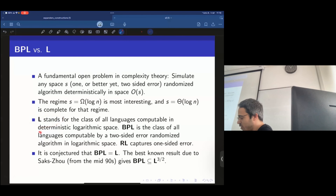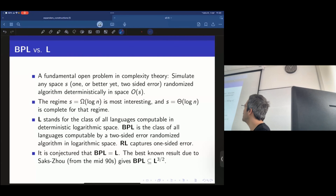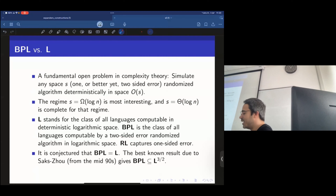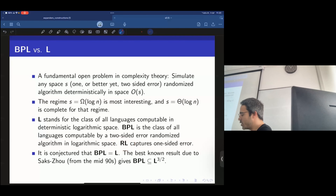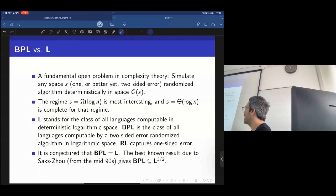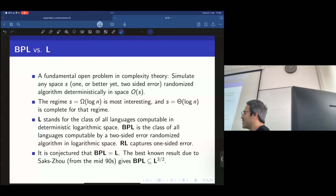L is the class of all languages computable in deterministic logarithmic space. BPL is the class of randomized algorithms using logarithmic space with two-sided error — false positives and false negatives allowed. RL captures one-sided error. It is conjectured that BPL equals L. The best known result, from the mid-90s, is BPL sitting in L^(3/2) — if you have a space-S randomized algorithm, even two-sided, you can de-randomize it in space S·√S.